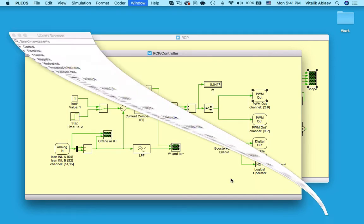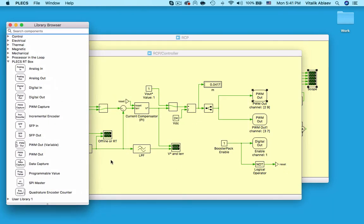Among other I/O blocks, we also have a PWM out variable block which generates variable frequency PWM signals.